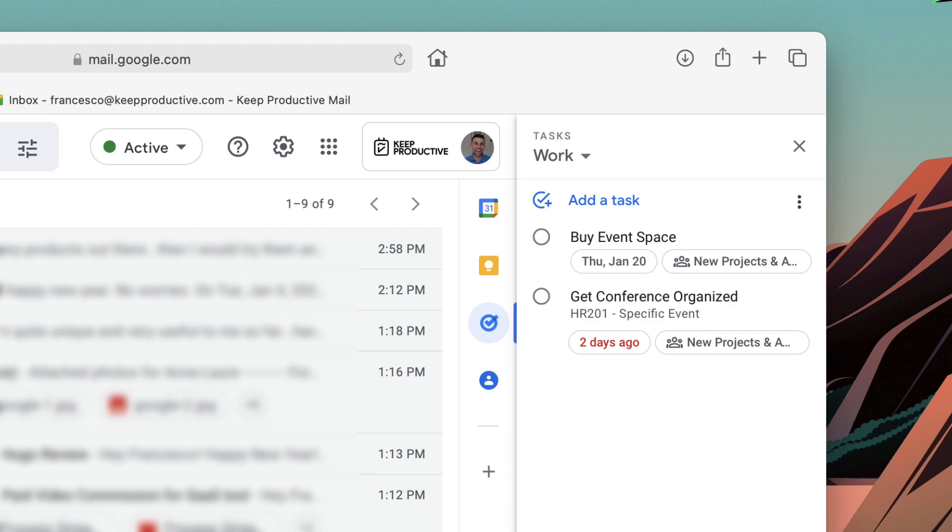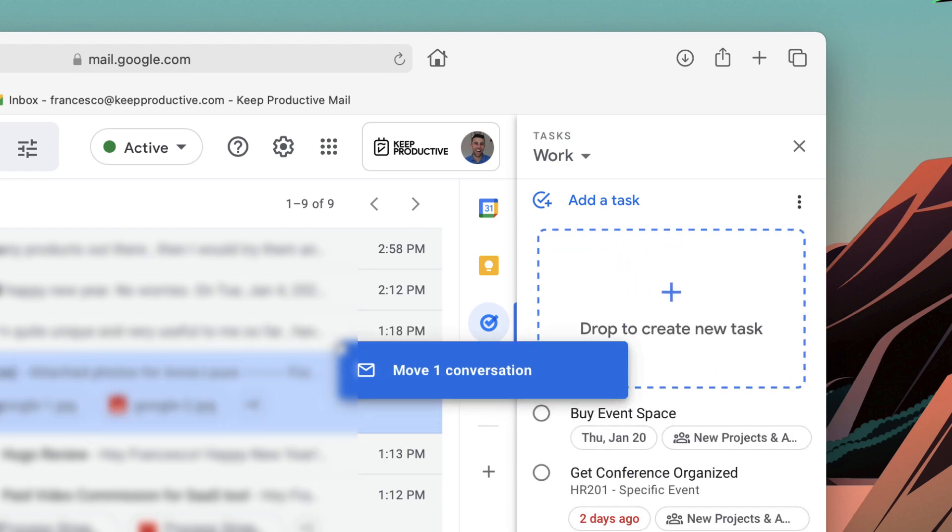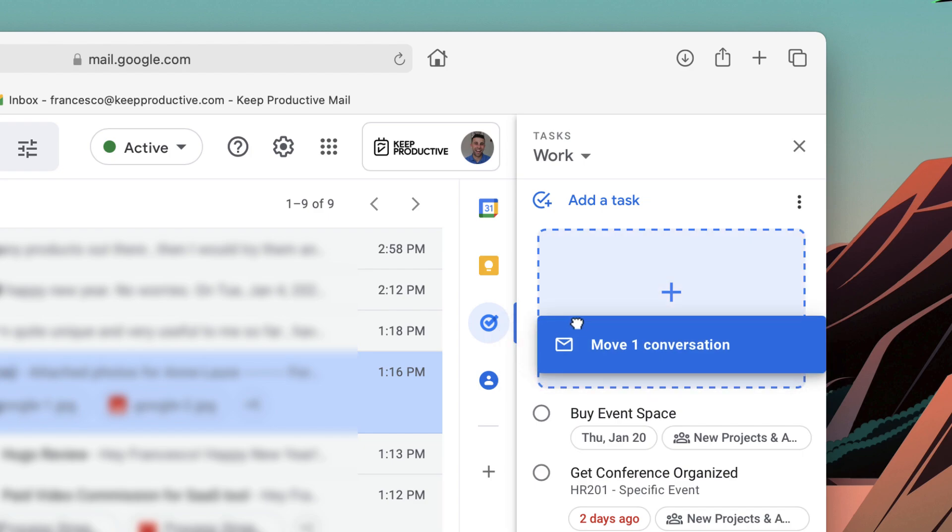All you need to do, very simply, is drag the email that you'd like to create a task out of. As you can see, it says move one conversation.